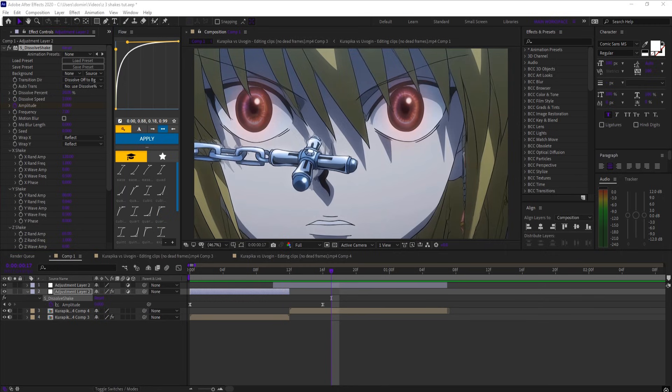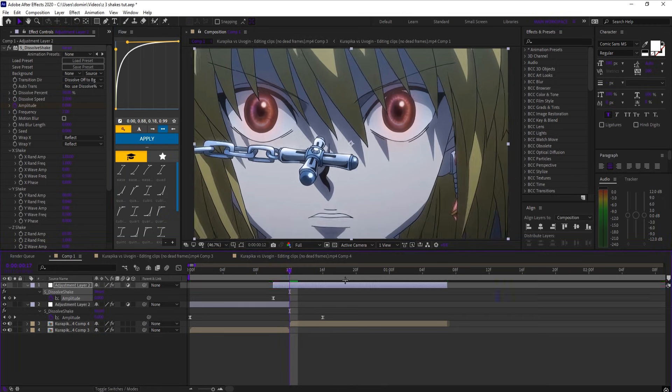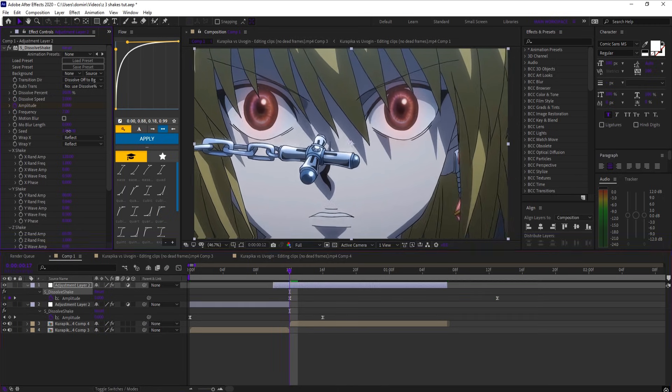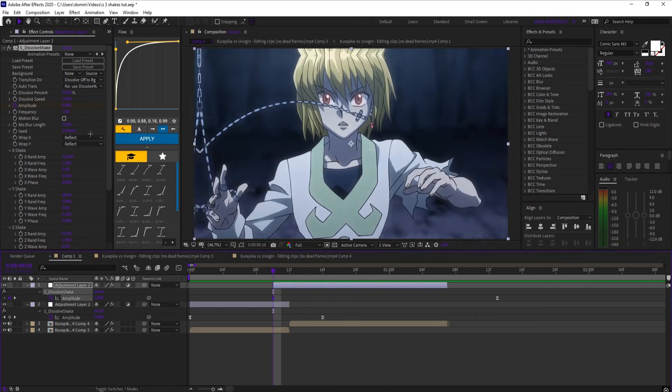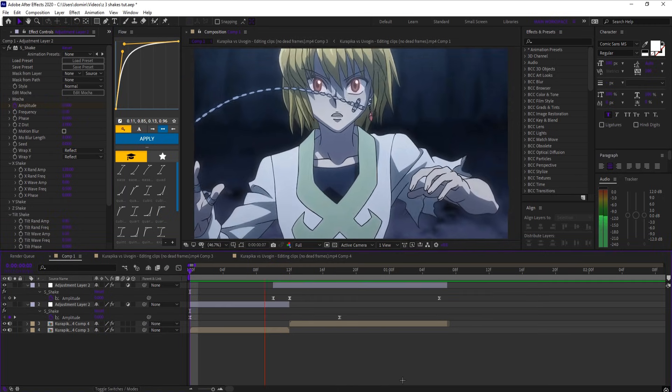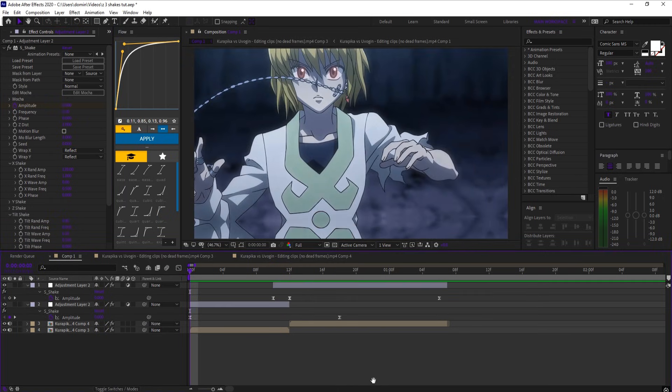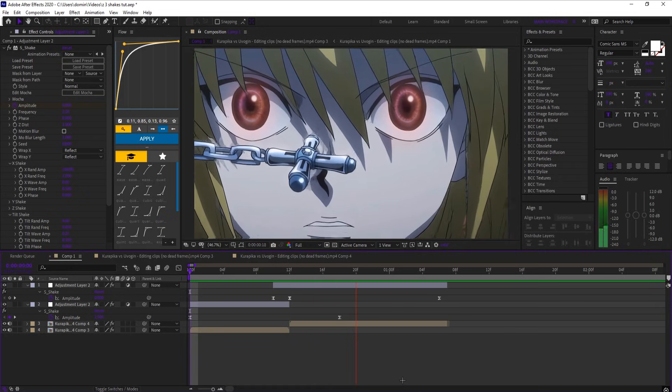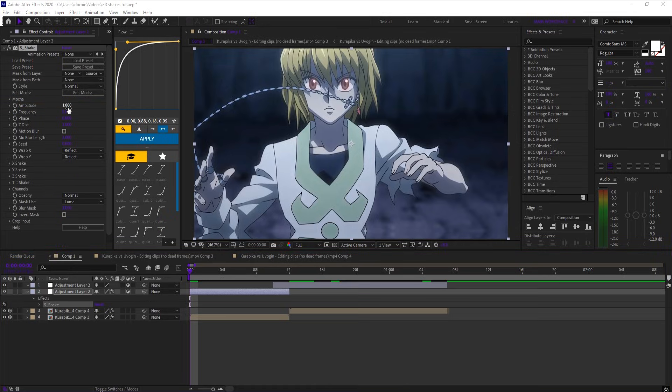And you can just copy and paste the effect onto the second clip and change the seed if you don't want the shakes to match. Next is a calm shake for slower edits and vibe motion.